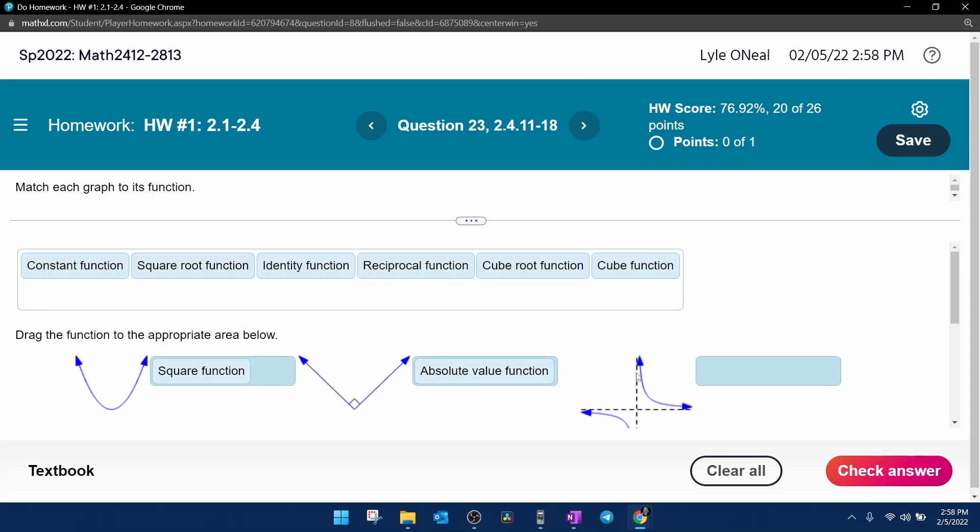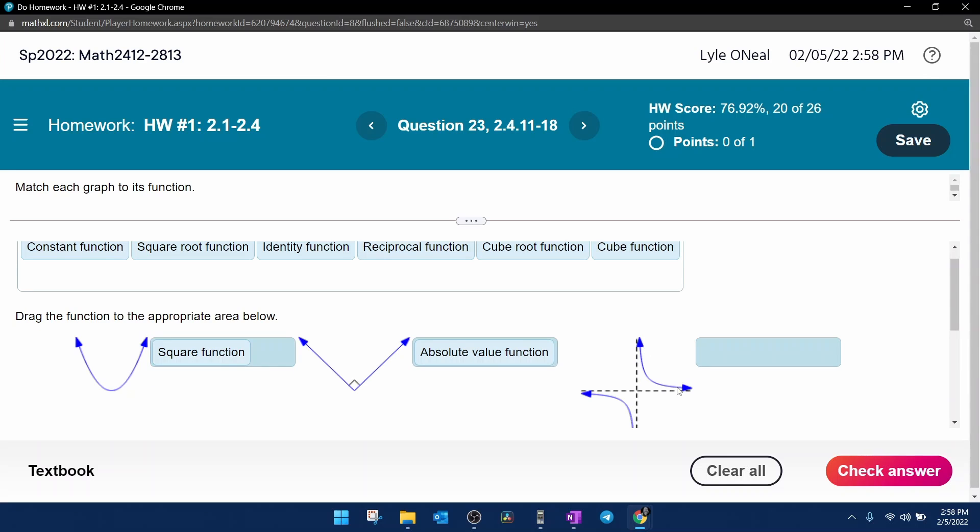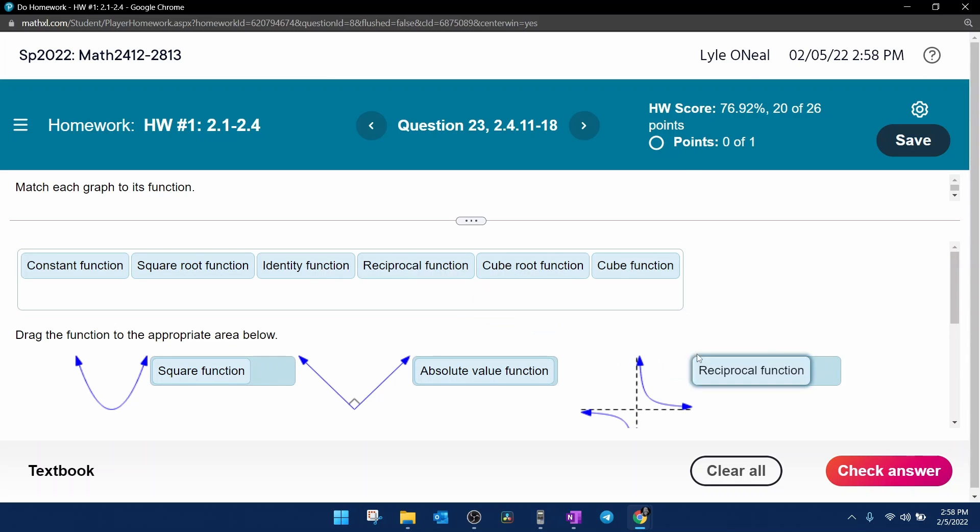Next graph, we have a vertical asymptote where the graph doesn't exist. This is the shape of the reciprocal function, which would be f of x equals 1 over x.